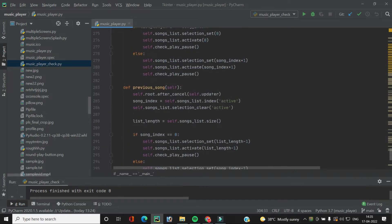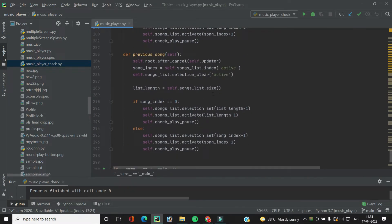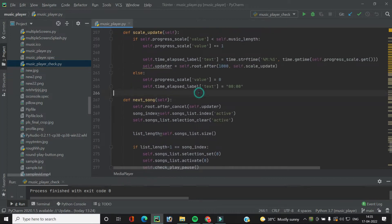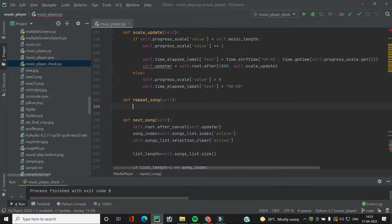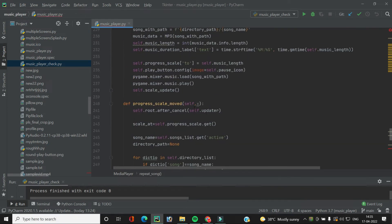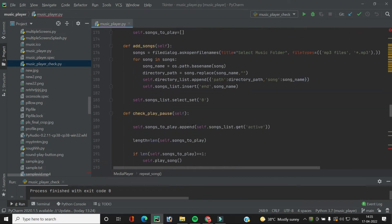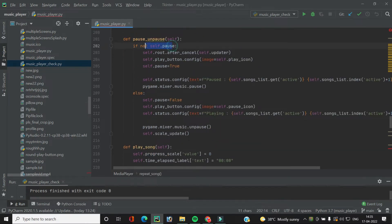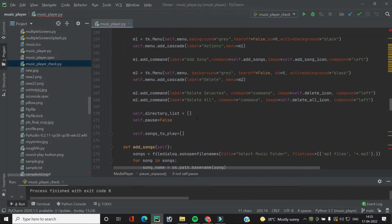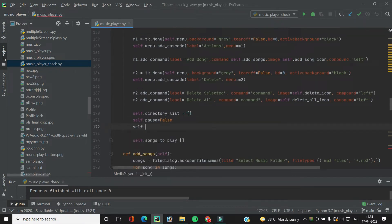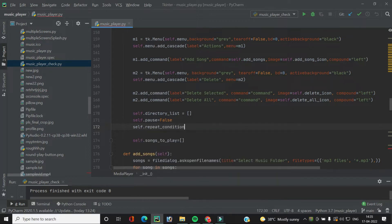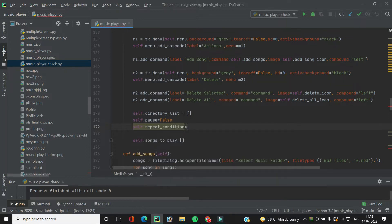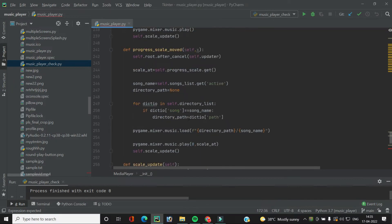Here we will create the function `repeat_song` before the `next_song` function. We also need to create a variable for the repeat song condition, just like we created for pause and unpause. So let's create `self.repeat_condition` and at start it will be false.